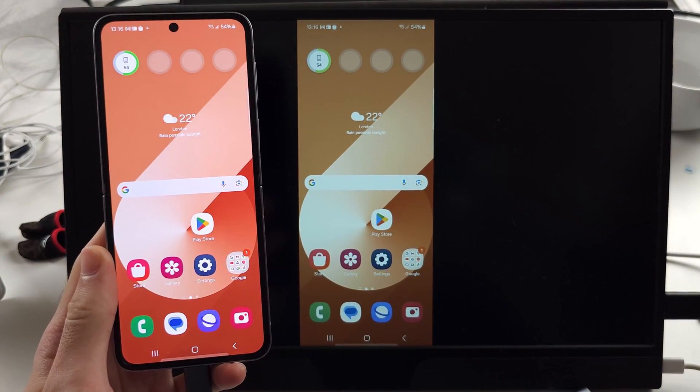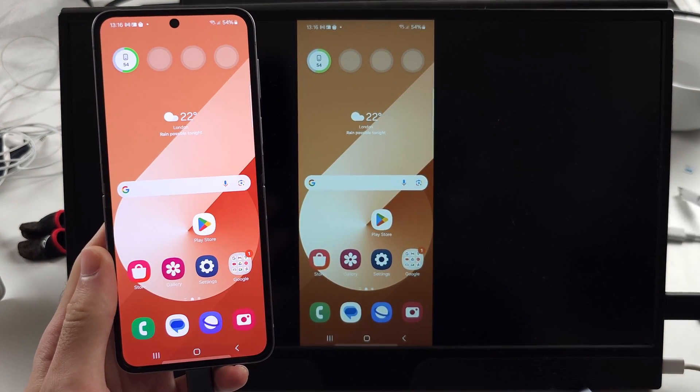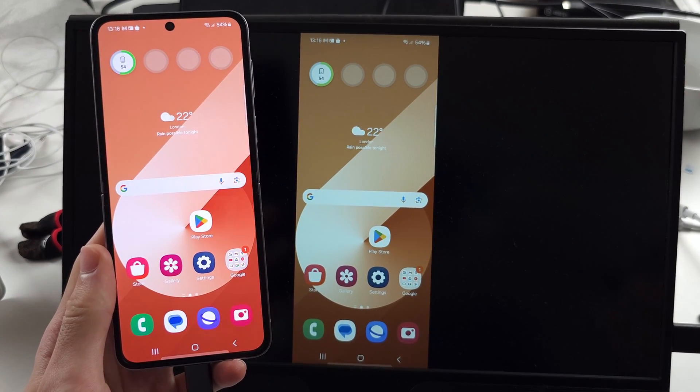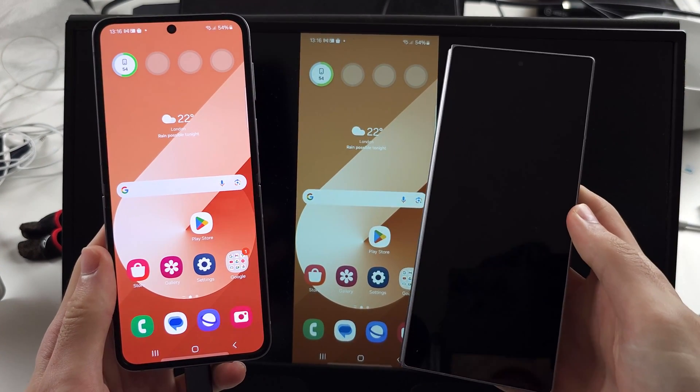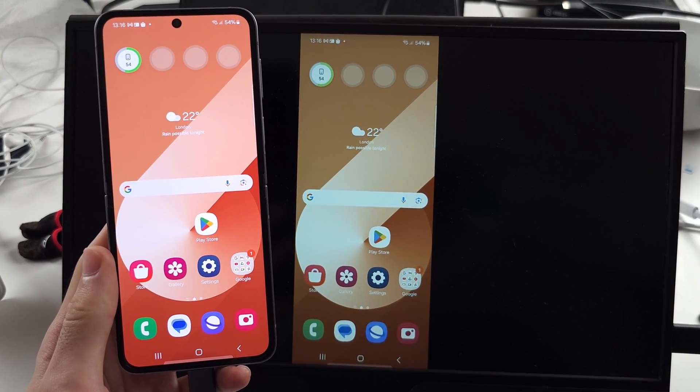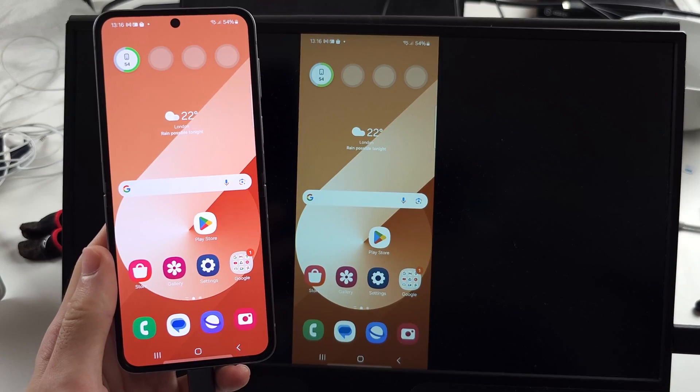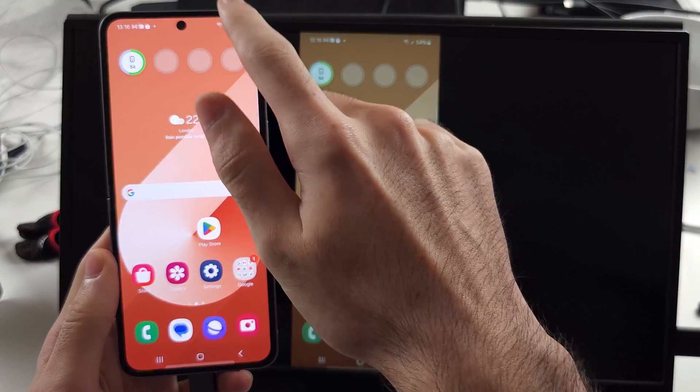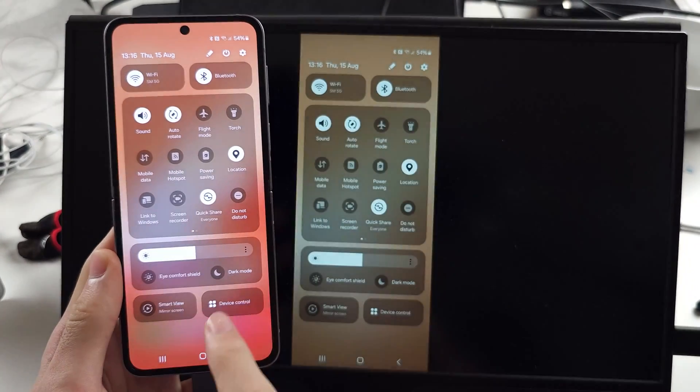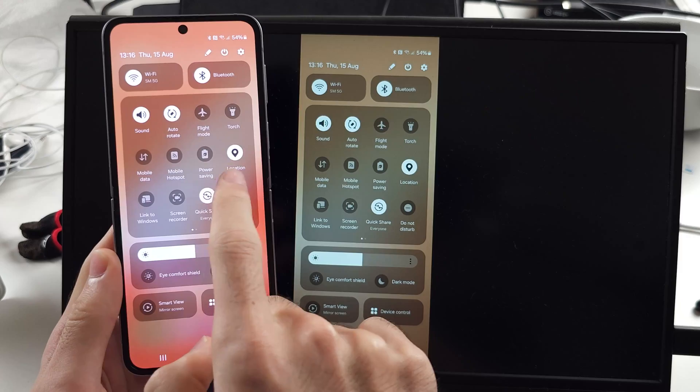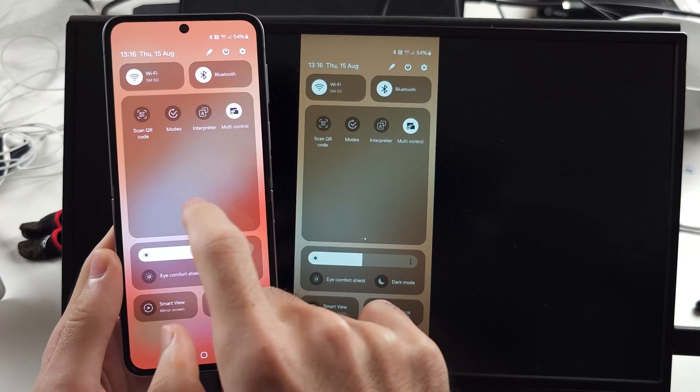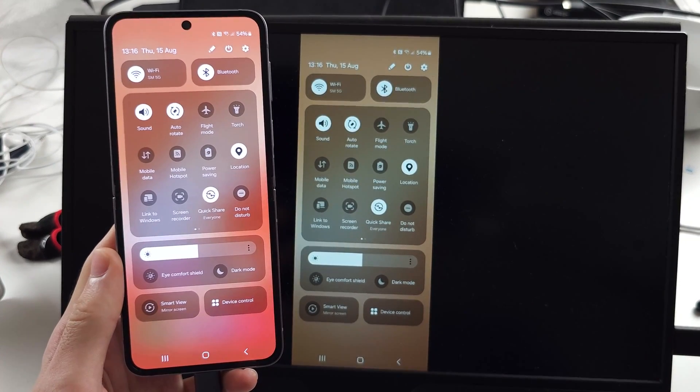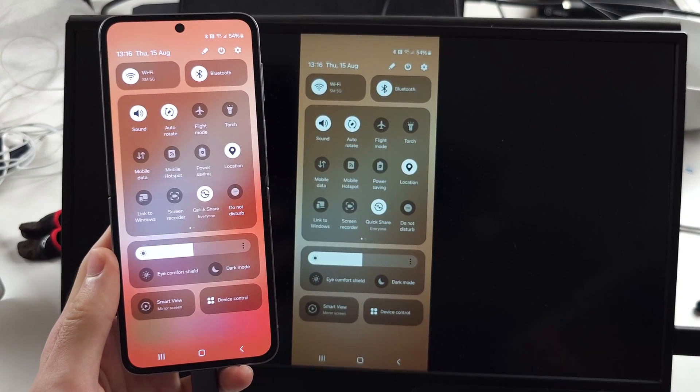You may know on the Z Folds or the S24 Ultra, there's this thing called DeX. DeX is not available on the Samsung Galaxy Z Flip 6. If I swipe down from the top twice here, this is where the DeX option would populate—it's not here.